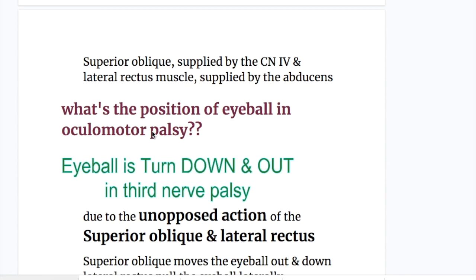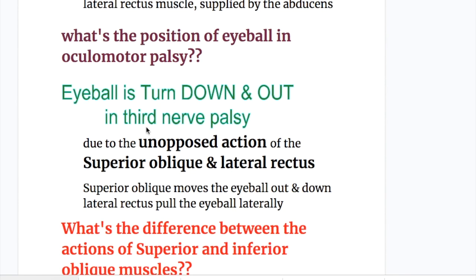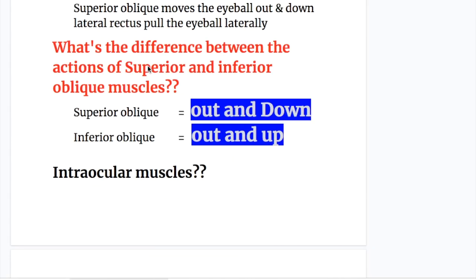What is the position of the eyeball in oculomotor palsy? The eyeball is turned down and out in third nerve palsy, due to the unopposed action of the superior oblique and the lateral rectus muscle. The superior oblique moves the eyeball out and down, and the lateral rectus pulls the eyeball laterally. The superior oblique turns the eyeball outwards and downwards, while the inferior oblique turns it outwards and upwards.